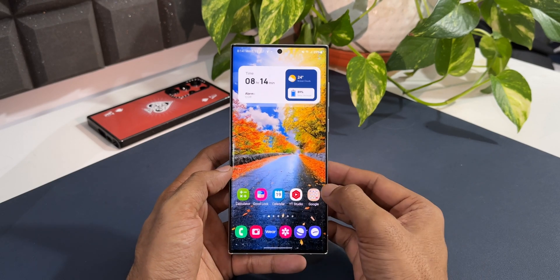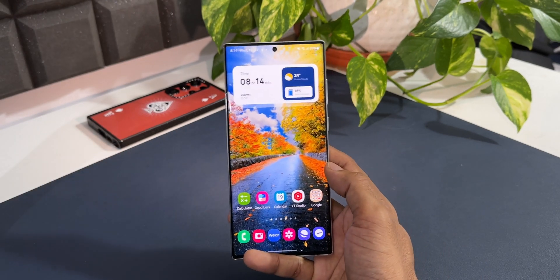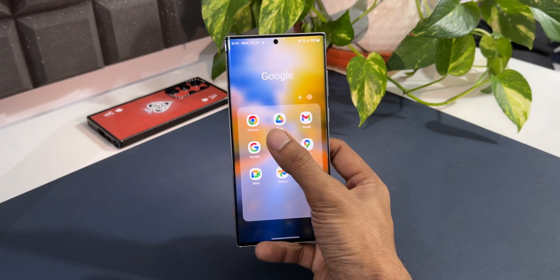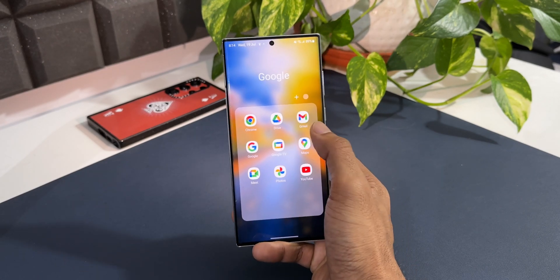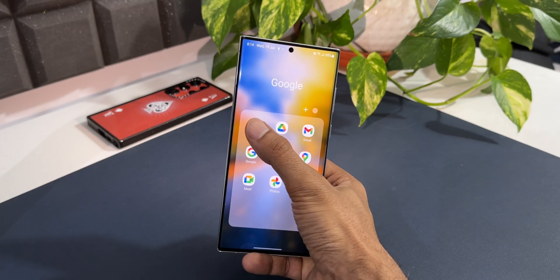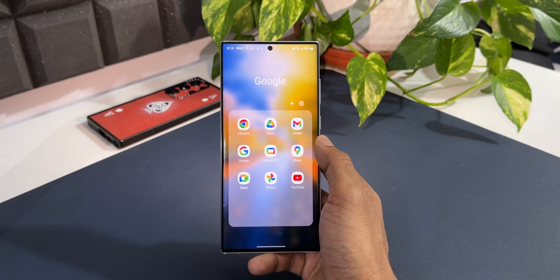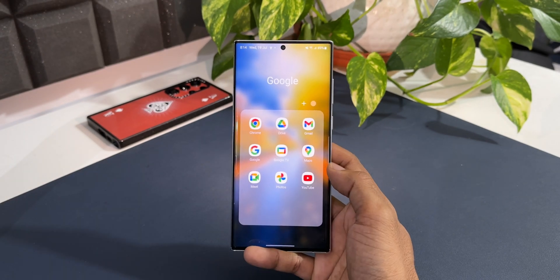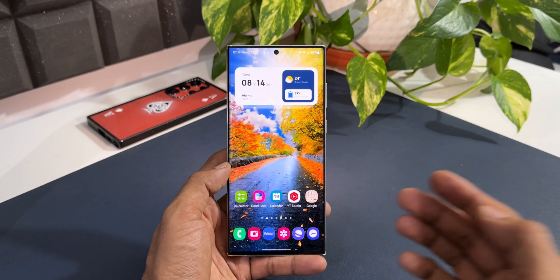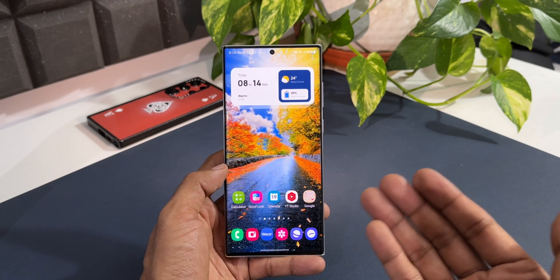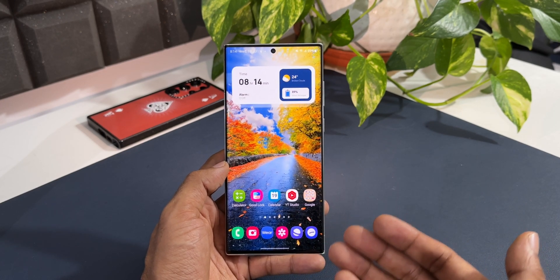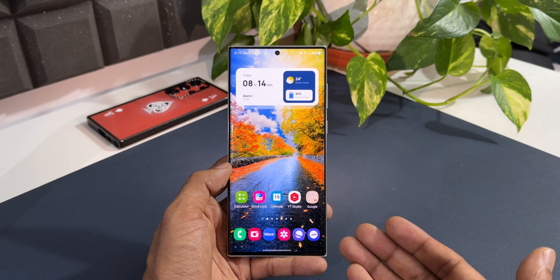Likewise, if we have a folder on the home screen and I'm using the phone in one hand, when I open that folder, the applications are a little far and I really need to use two hands or stretch my finger to the corner to open a particular app. This is how we access these applications using two hands most of the time. Now you would have understood the purpose of Quick Launcher on One Hand Operation Plus.